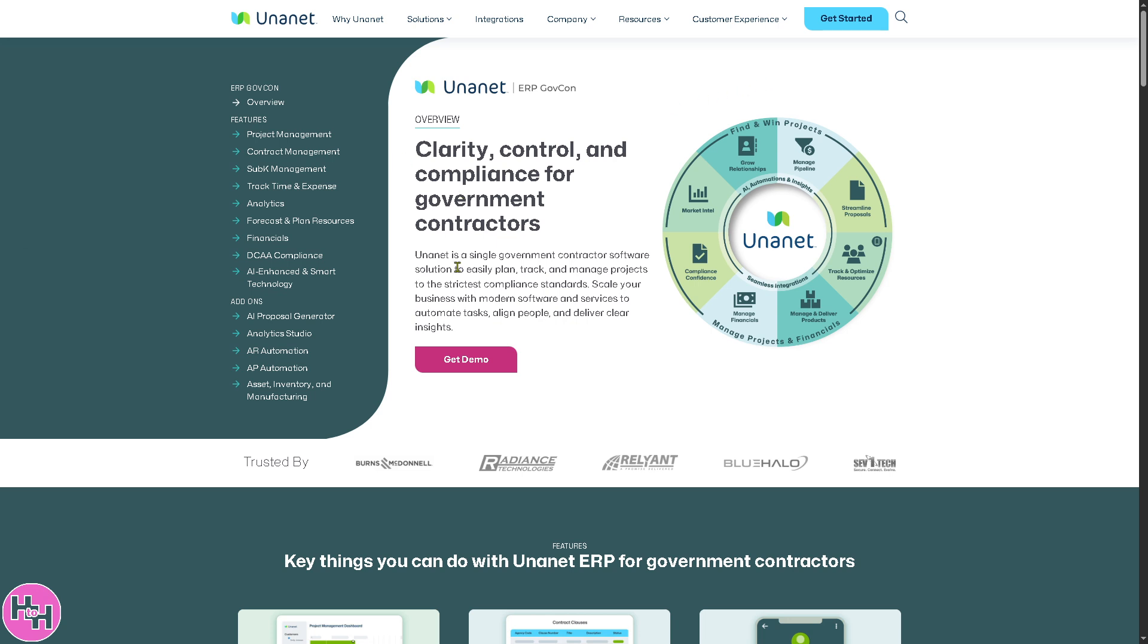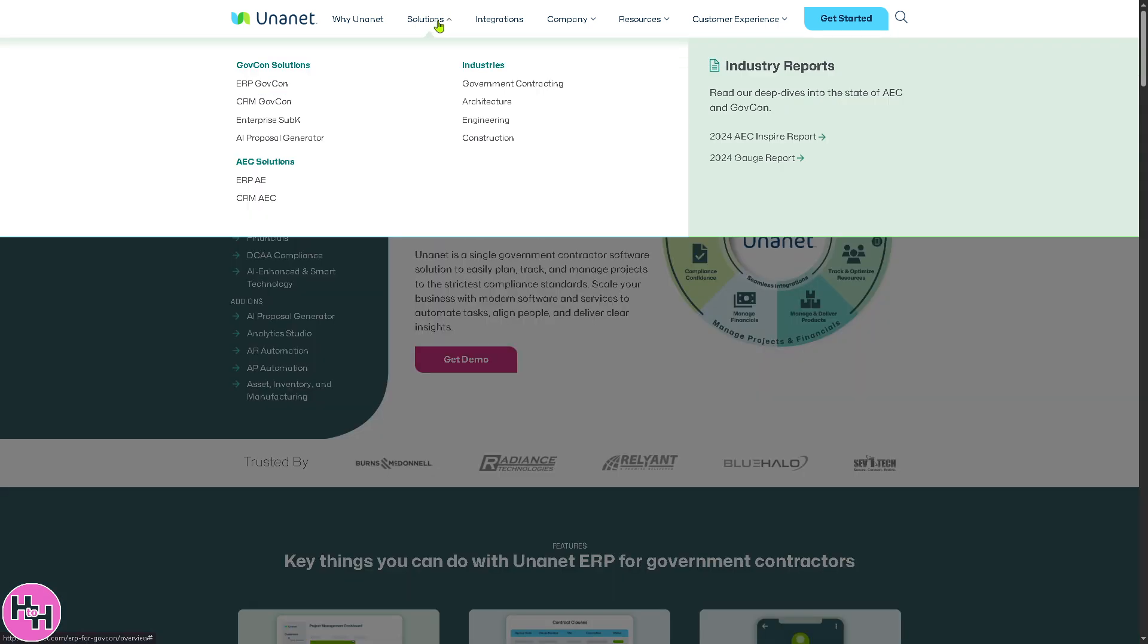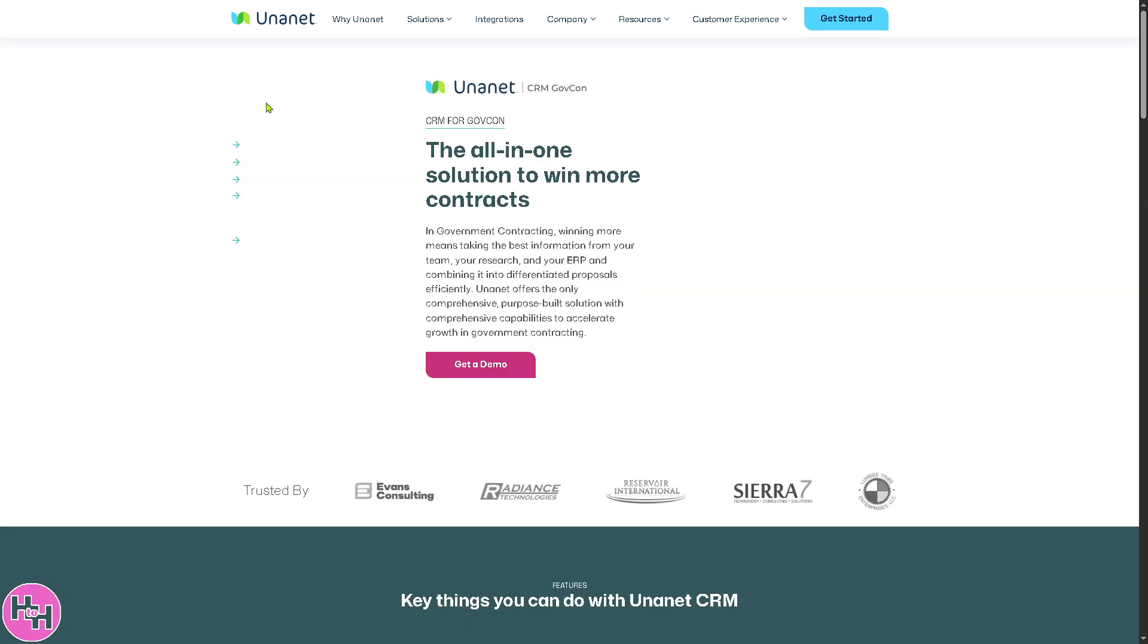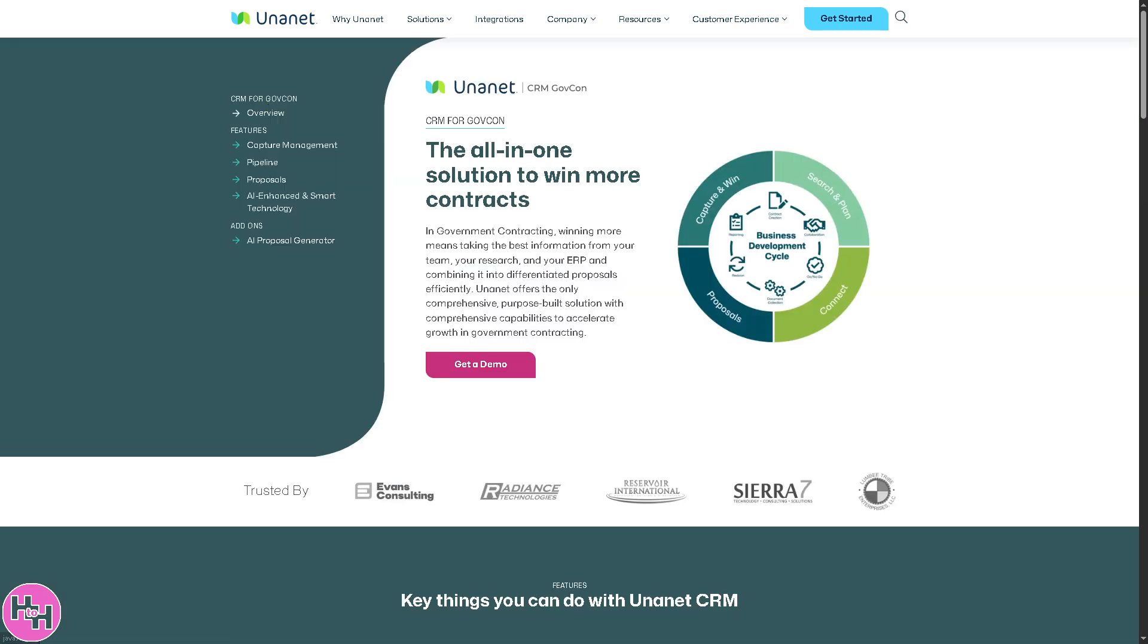As you can see, you can simply click 'Get a Demo'. You have all these features and add-ons. Then there's the CRM for GovCon. If you do, you will be forwarded to this section.